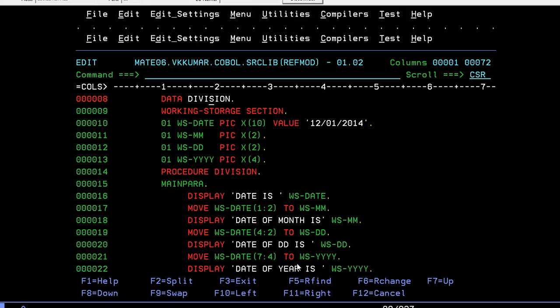Date - one colon two. WS-MM - it will capture these two values and store them into WS-MM. In the same way, you can capture the month, I mean sorry, date.